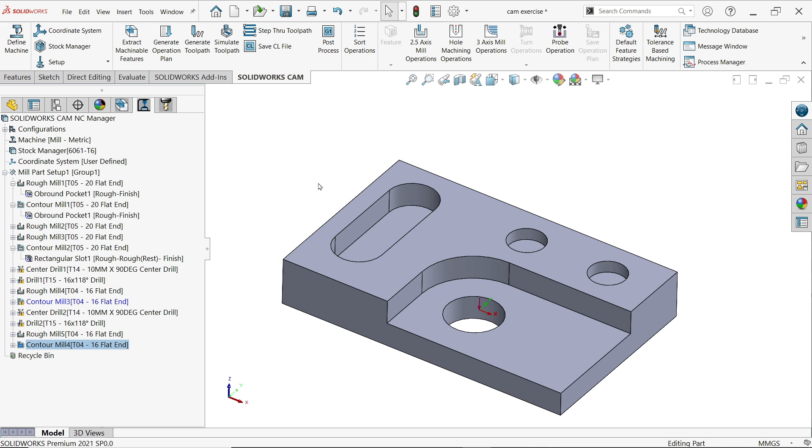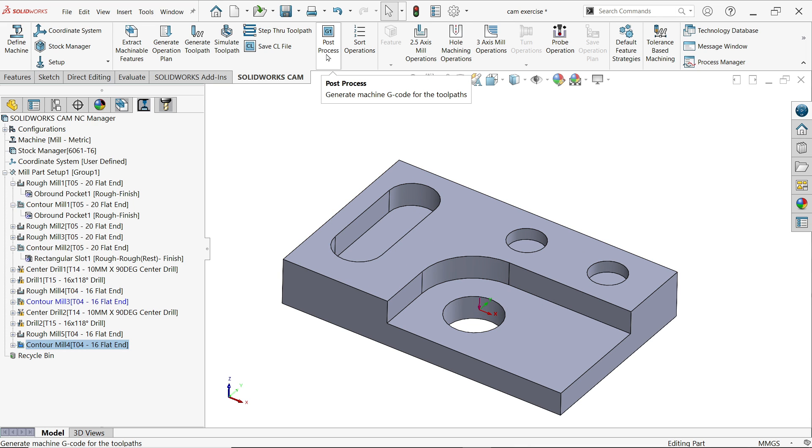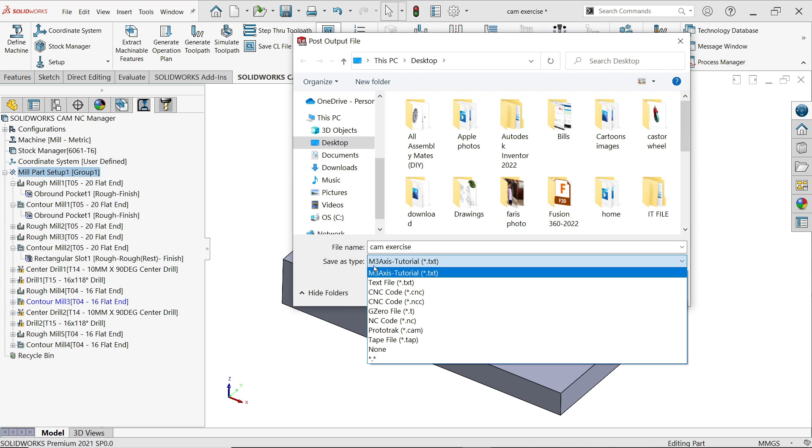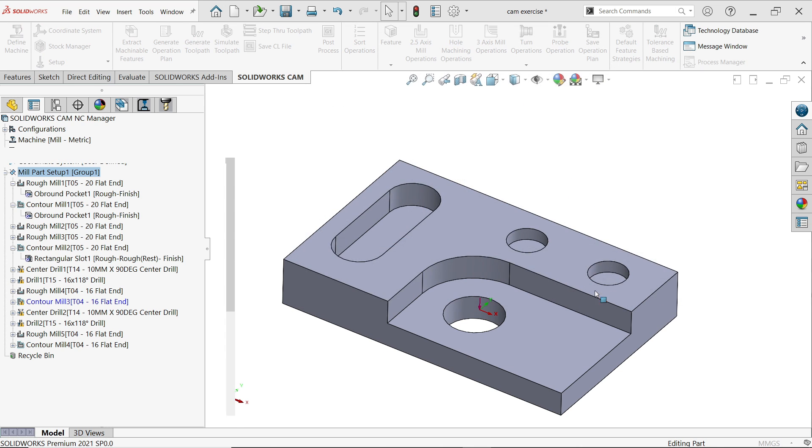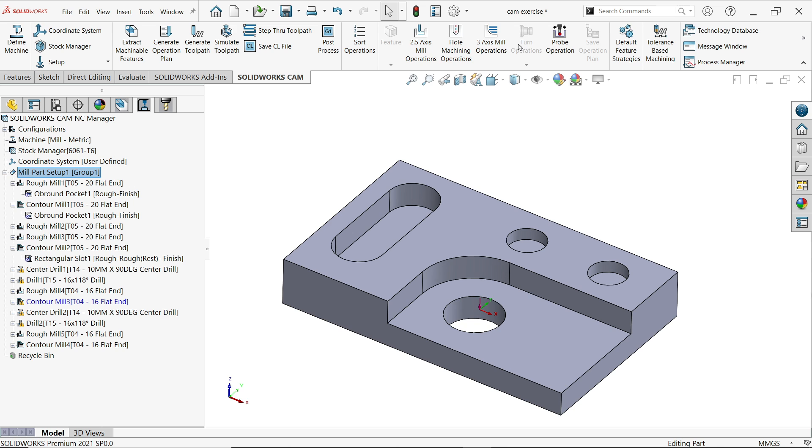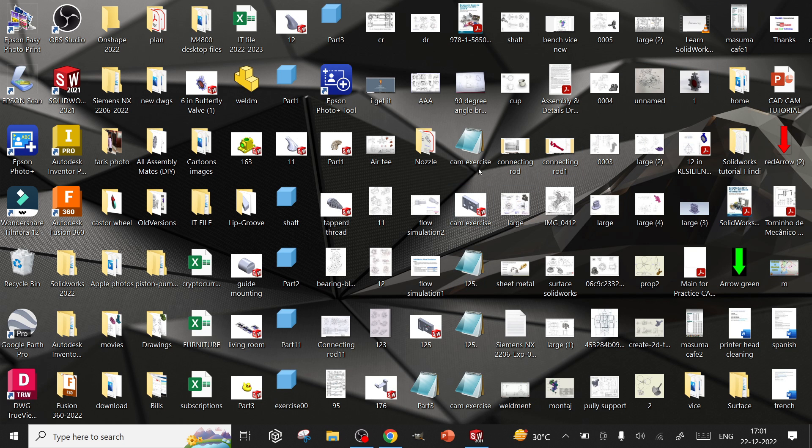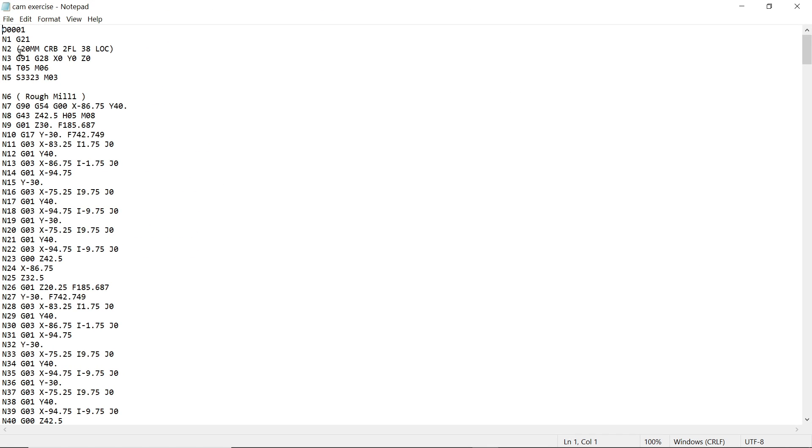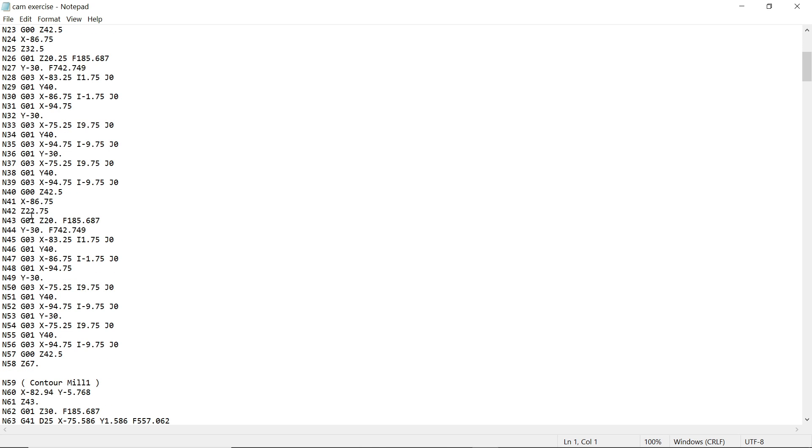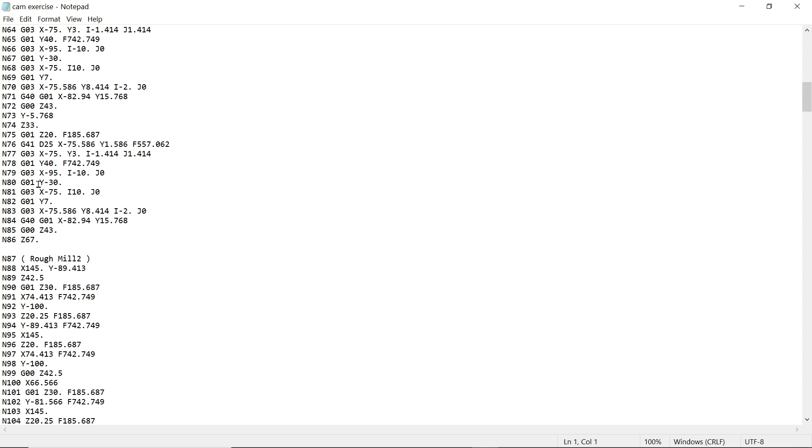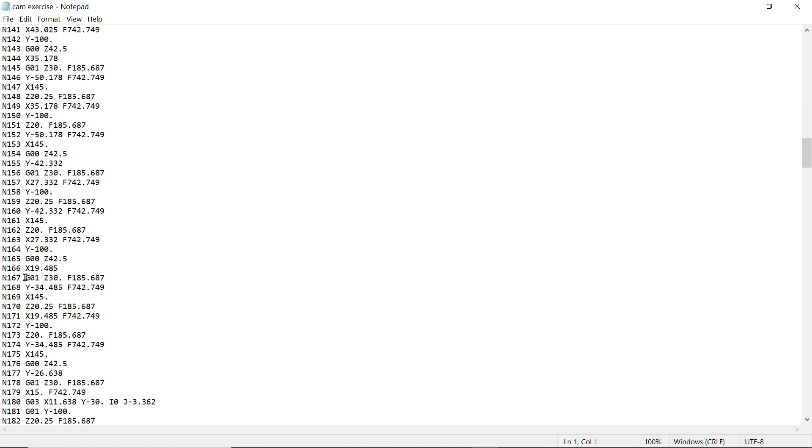Now the next most important thing: generate G-code for machine, which is the most important thing, and that is called post process. Click on post process. Type file type, keep tap file, give the name, save. And here click play. Now it will generate all the G-codes. Say okay. Come down, play cam exercise. Now look, see these are the G-code file. Simply copy in your pen drive and transfer to the machine. Machine will read and do the needful job.